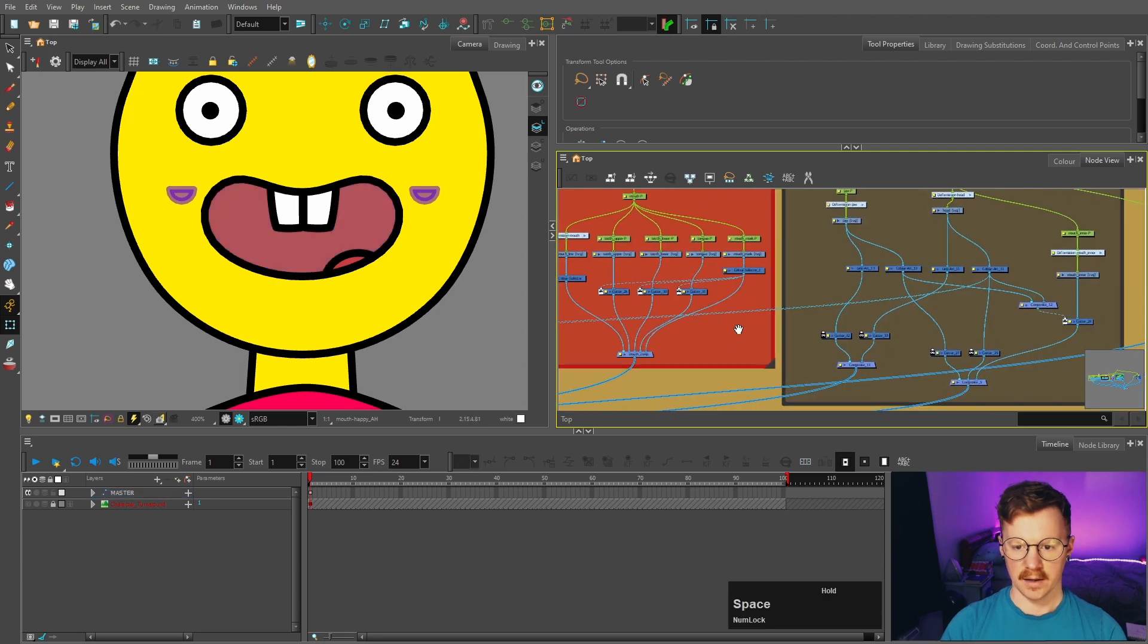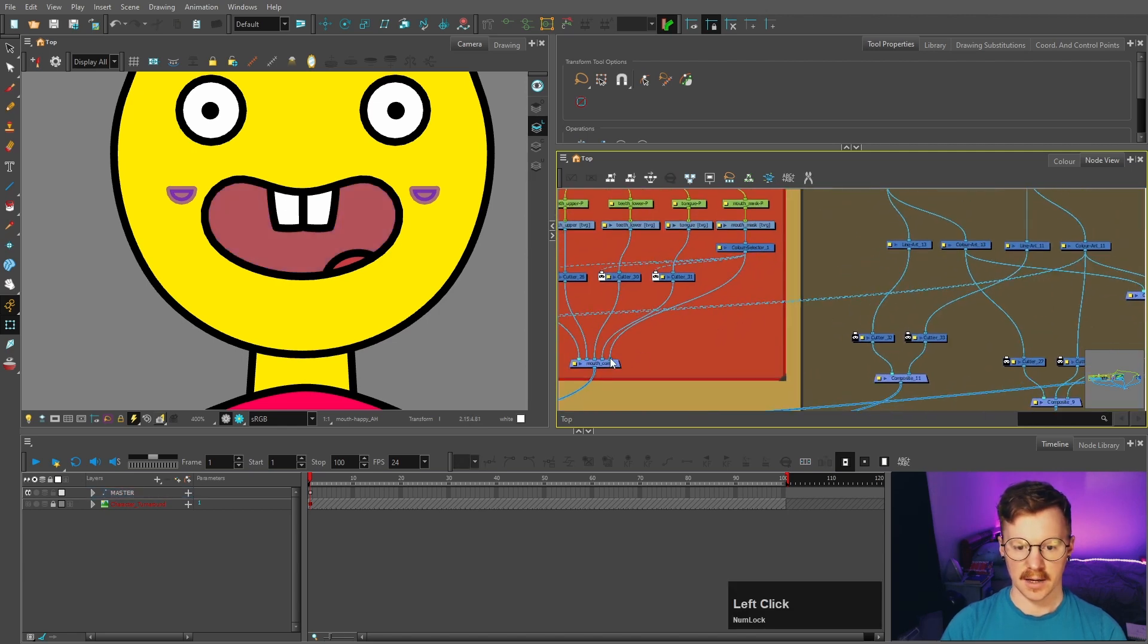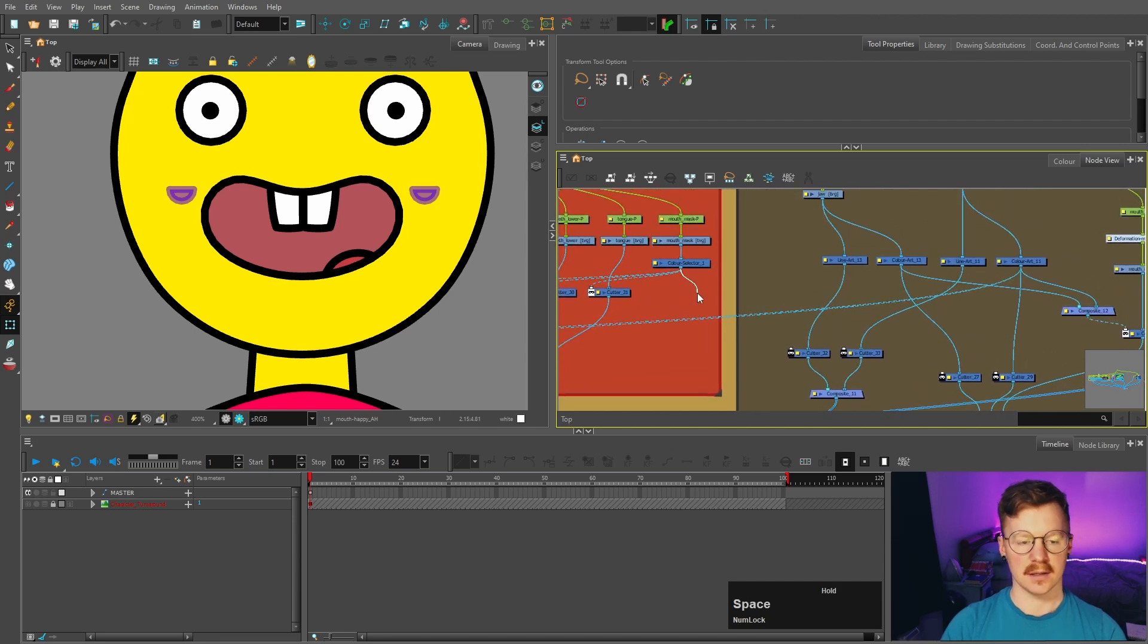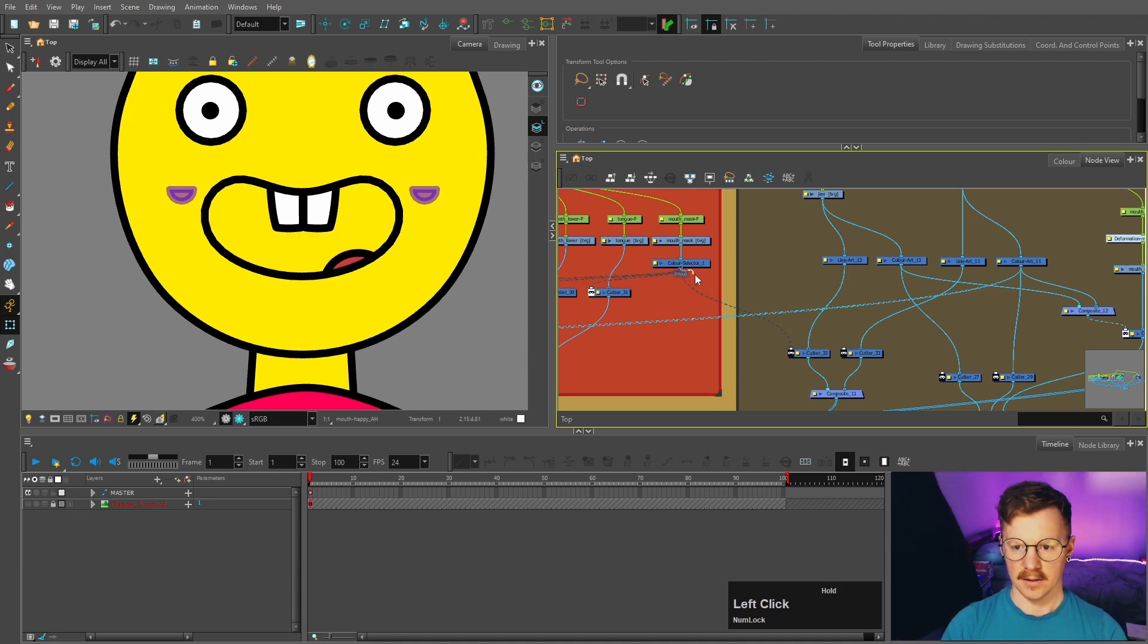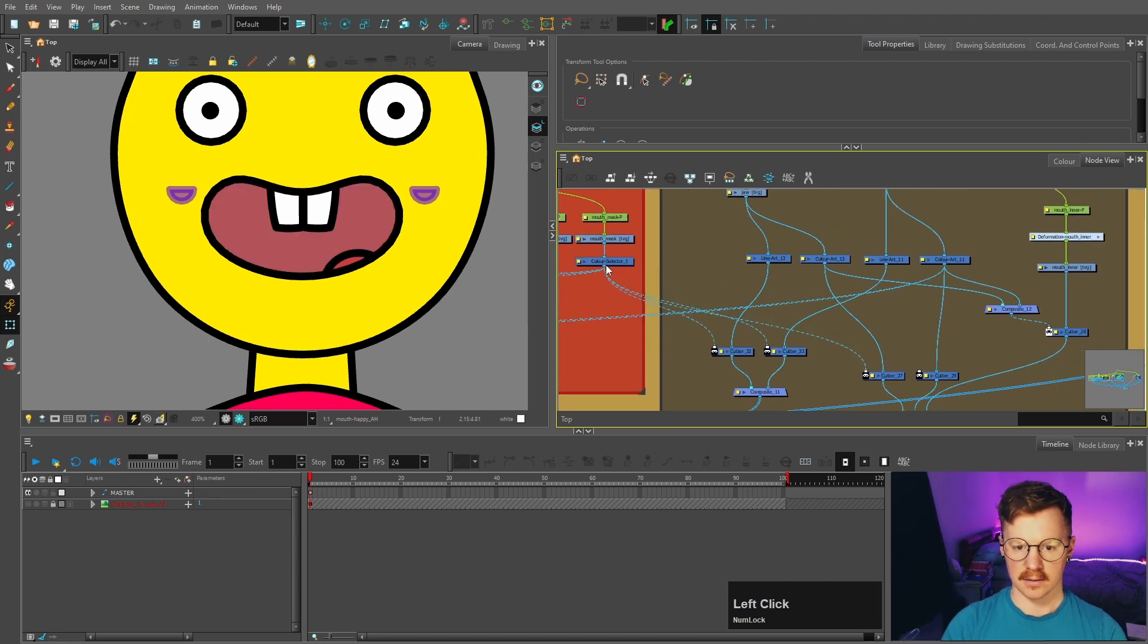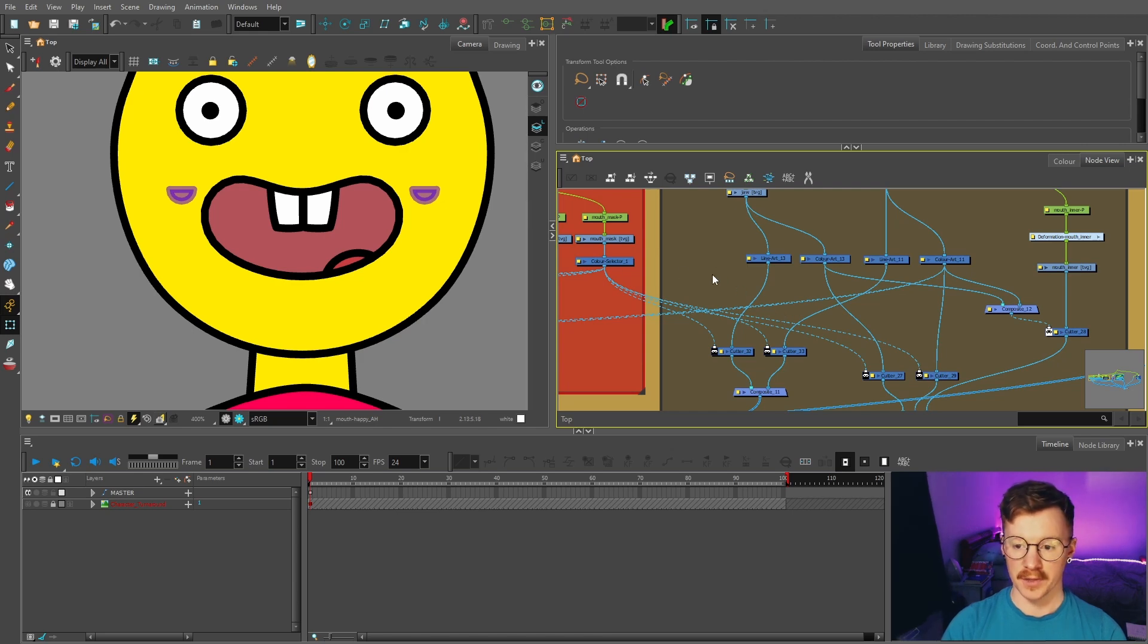We're then going to get the mouth mask, and we're going to unplug it out of here, because we don't want it to be visible. We just want it to mask the color and the line art of the jaw and the head. So we're going to plug that into the line art of the head and the jaw. And we're going to plug it into the color art of the head and the jaw. So this will still be able to be used for the side mouths.